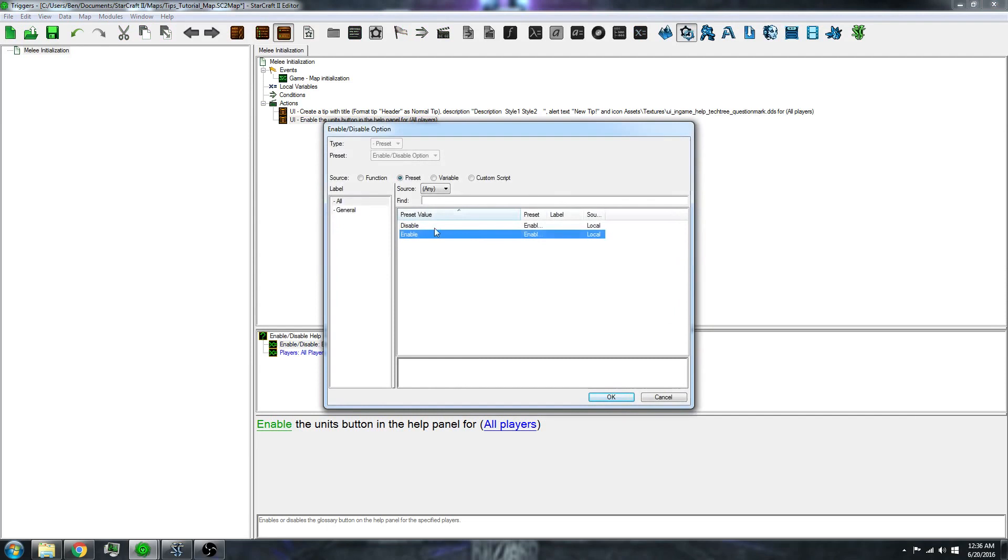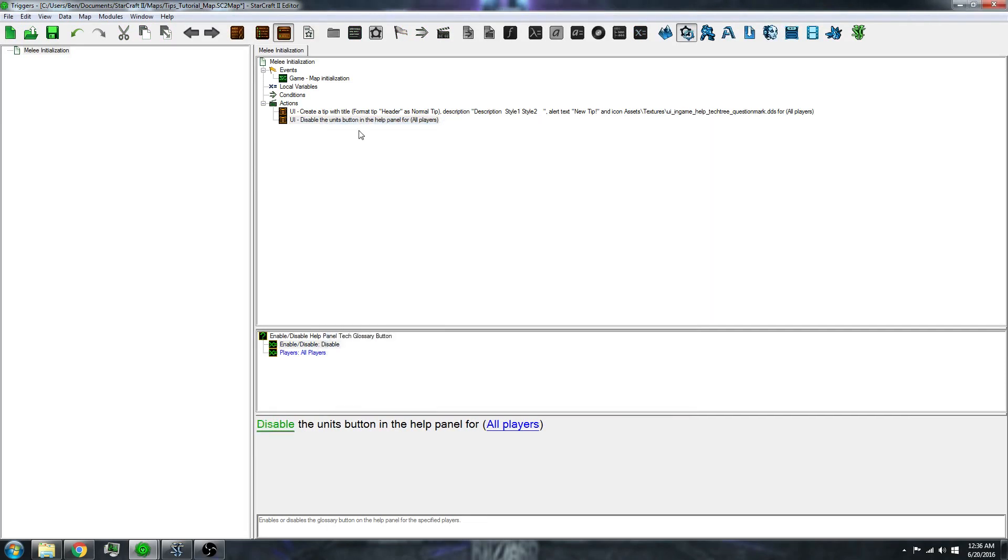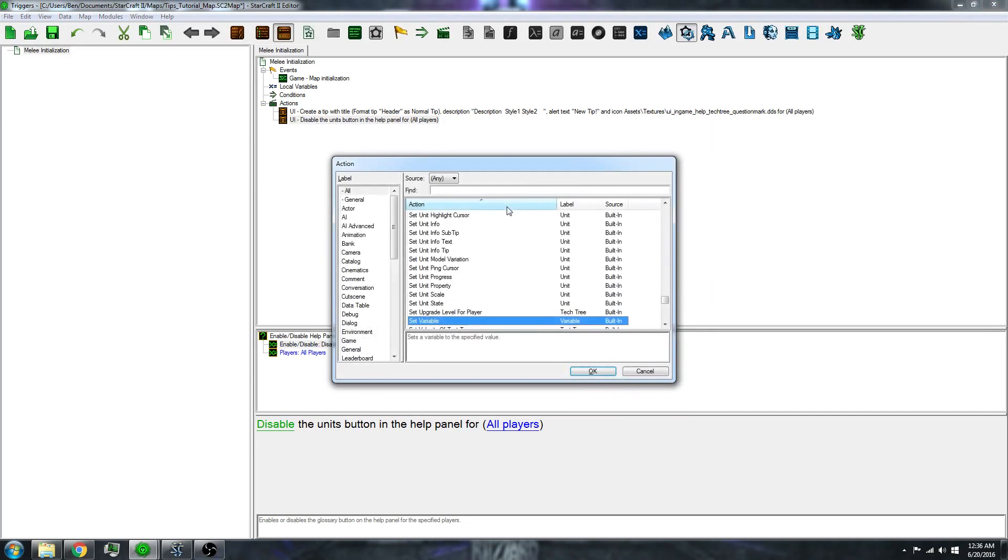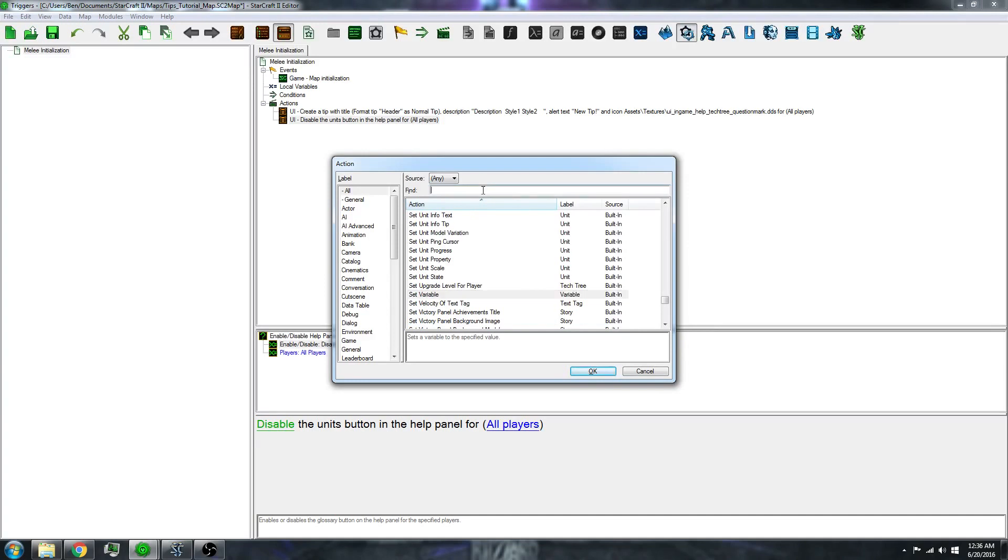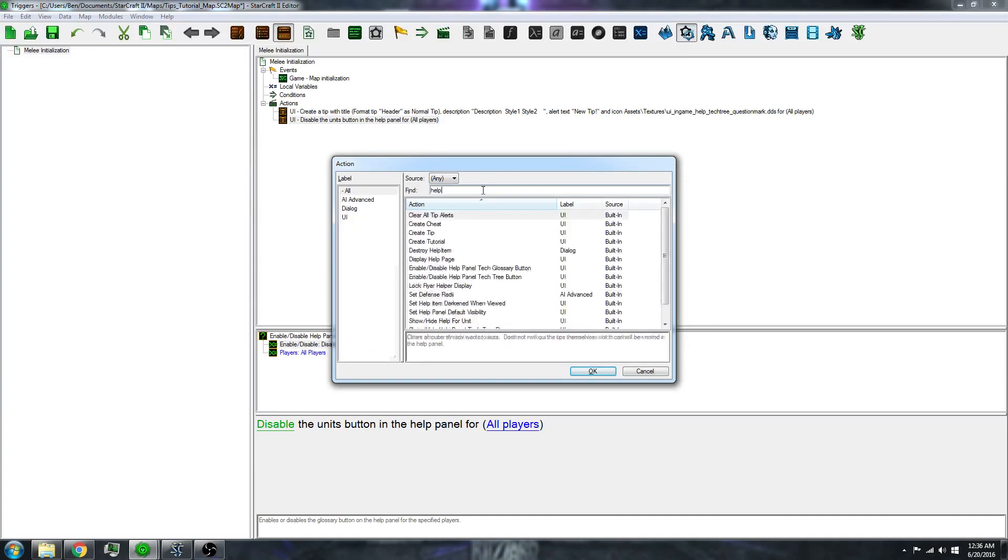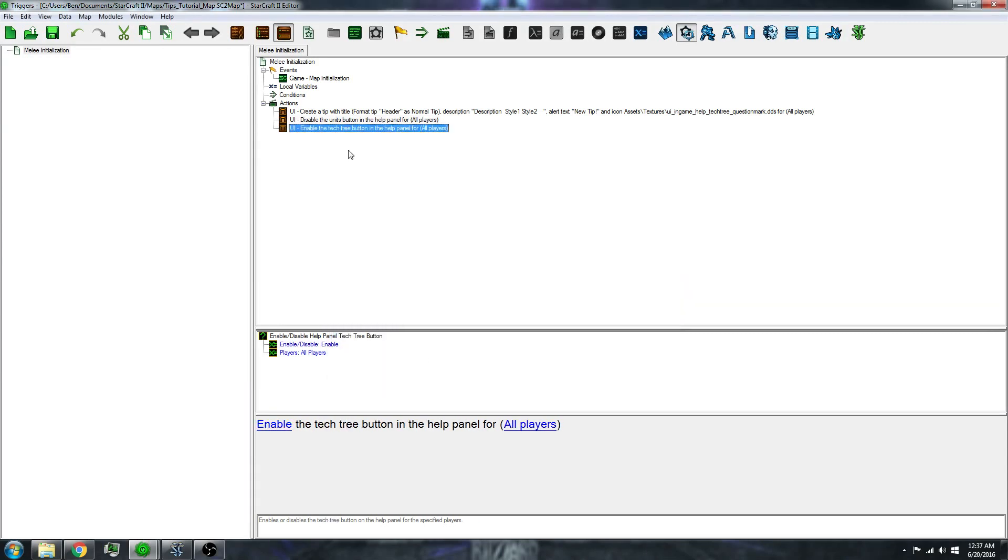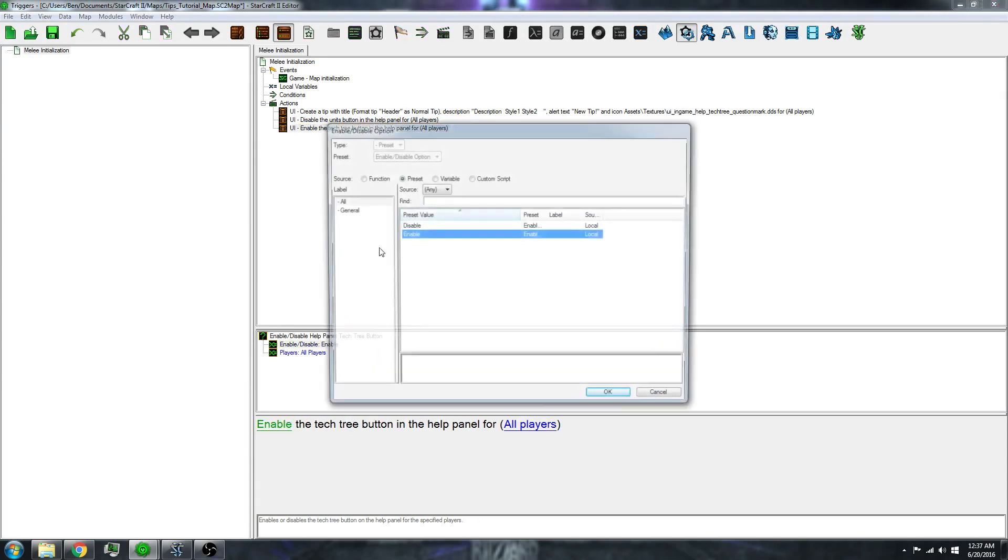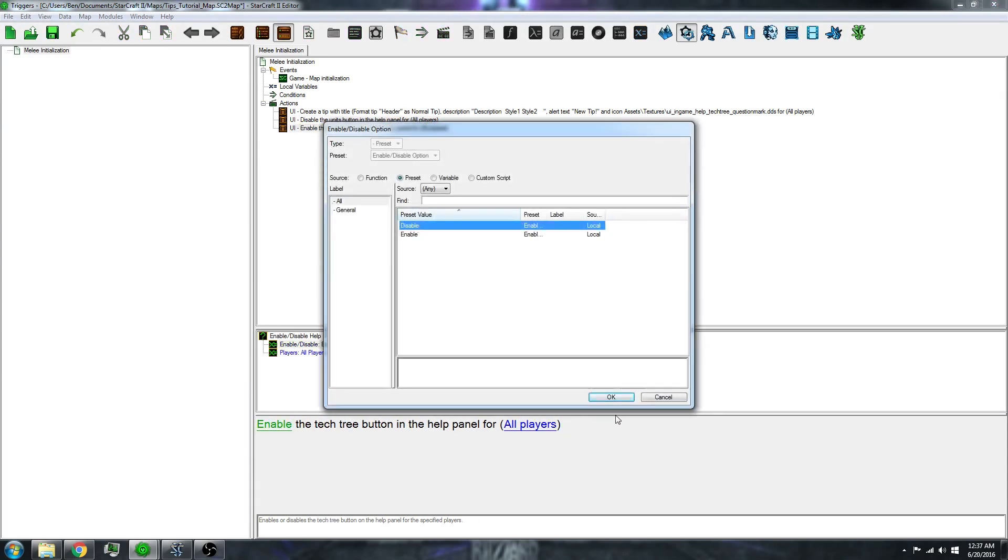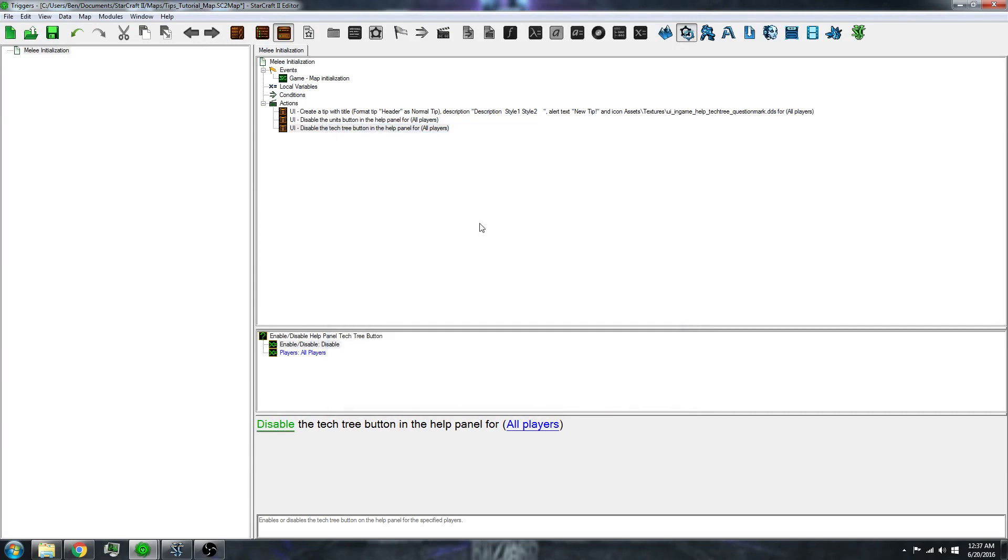I'll click on this and change it to disable, and then do the same thing with the tech tree. That will remove the tech tree and units tips that appear when you press F12 in the game.